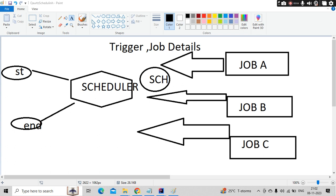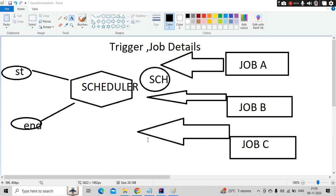So in our previous video, we discussed high level about the scheduler and the jobs. Jobs are independent modules which have a specific task to do, and the scheduler is something which will take up these jobs and execute based on the job details and the trigger information that we pass.